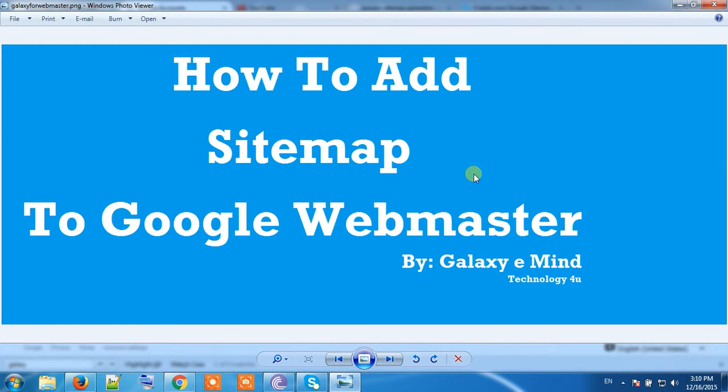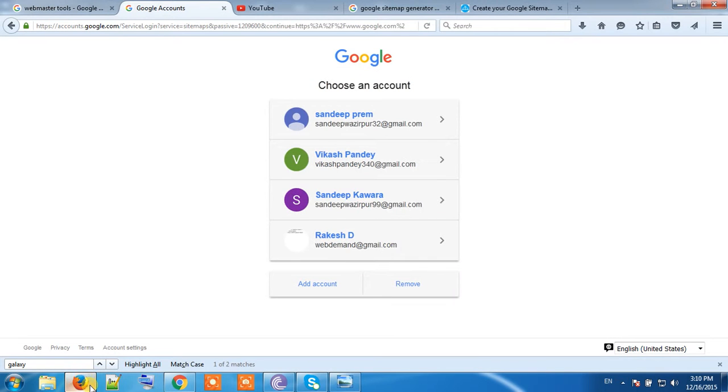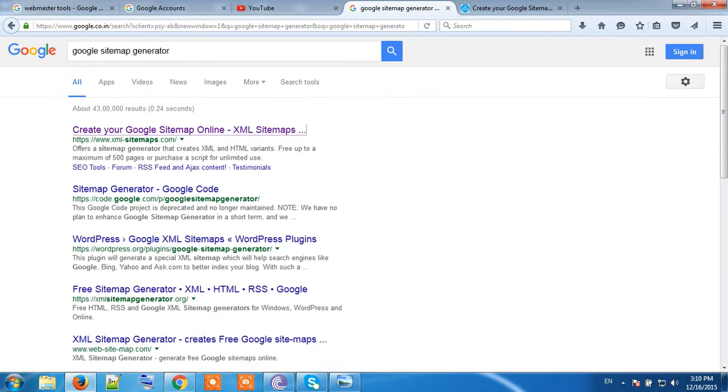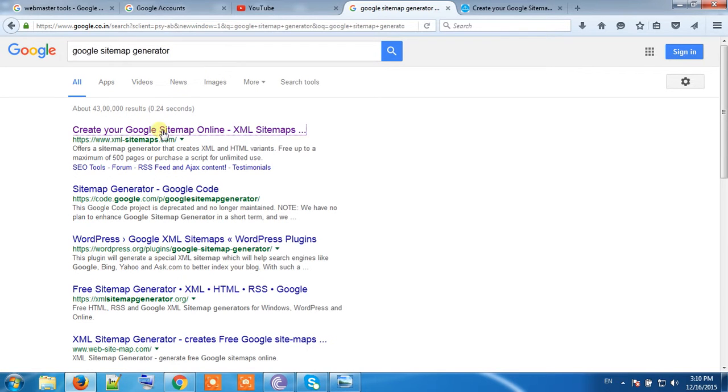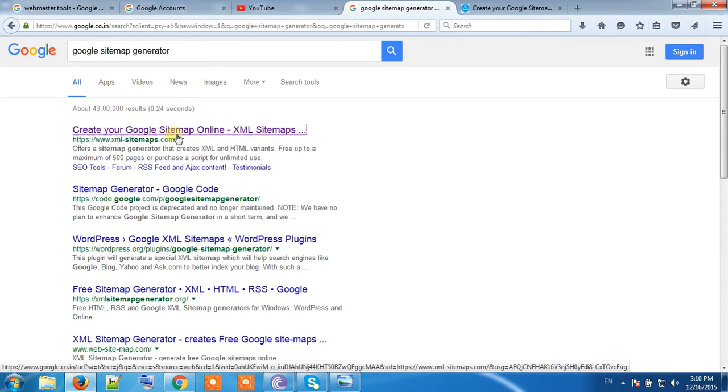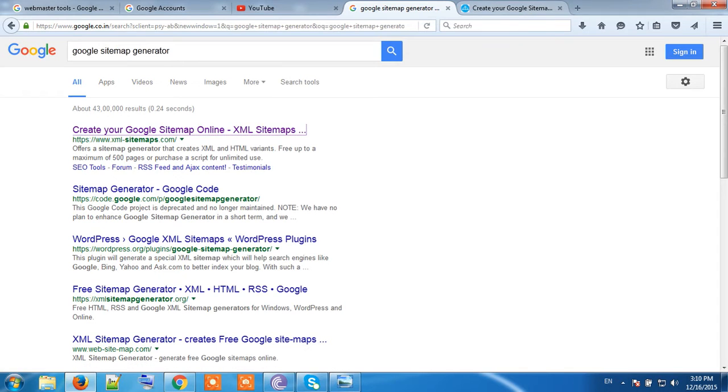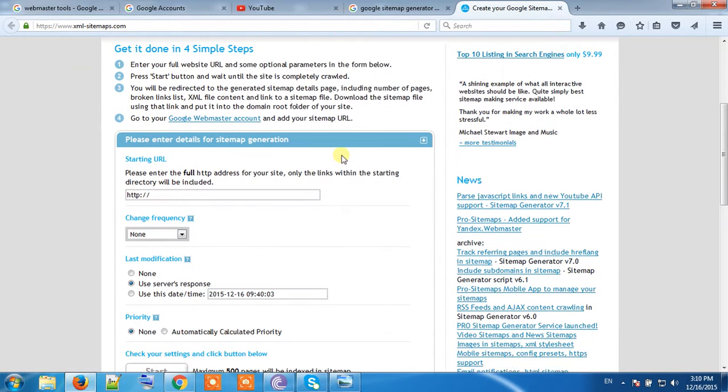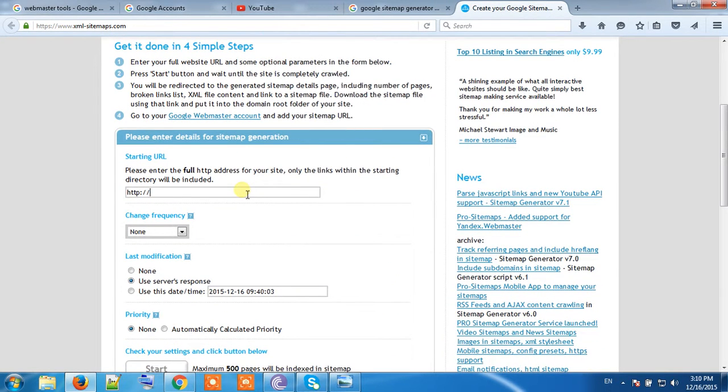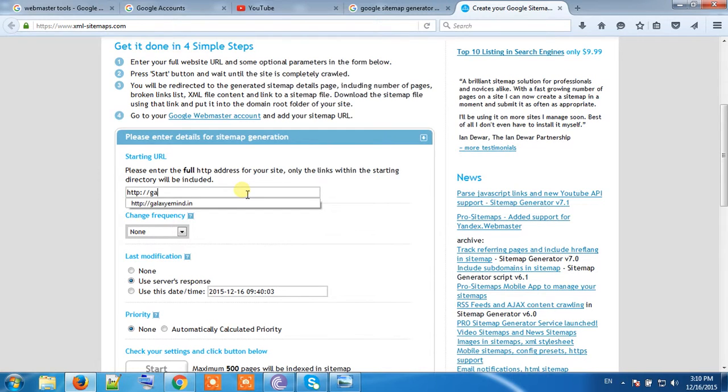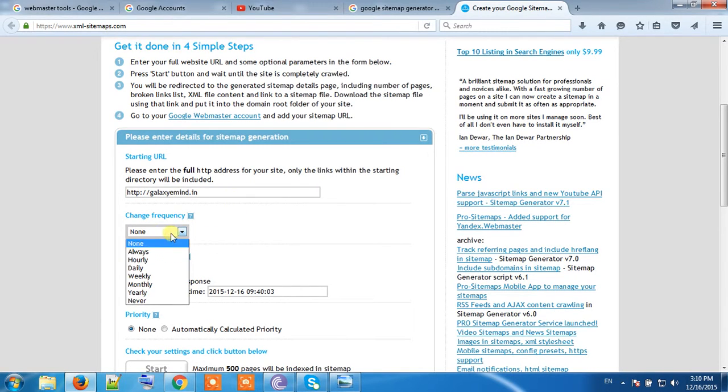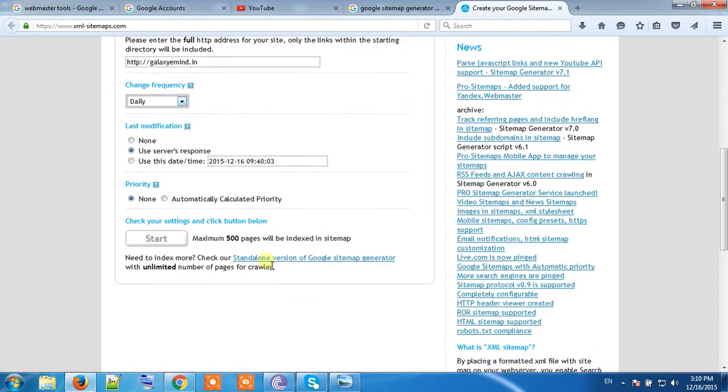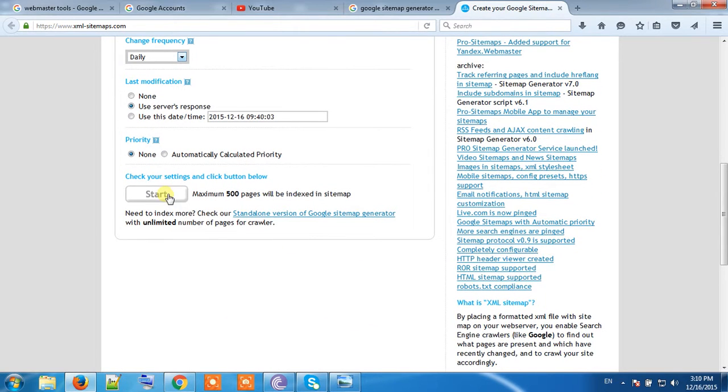Let's start. Open Google and search for Google sitemap generator. Click on the link. The website will open. Input your website URL here, change the frequency to daily, and start. It shows maximum 500 pages will be indexed.